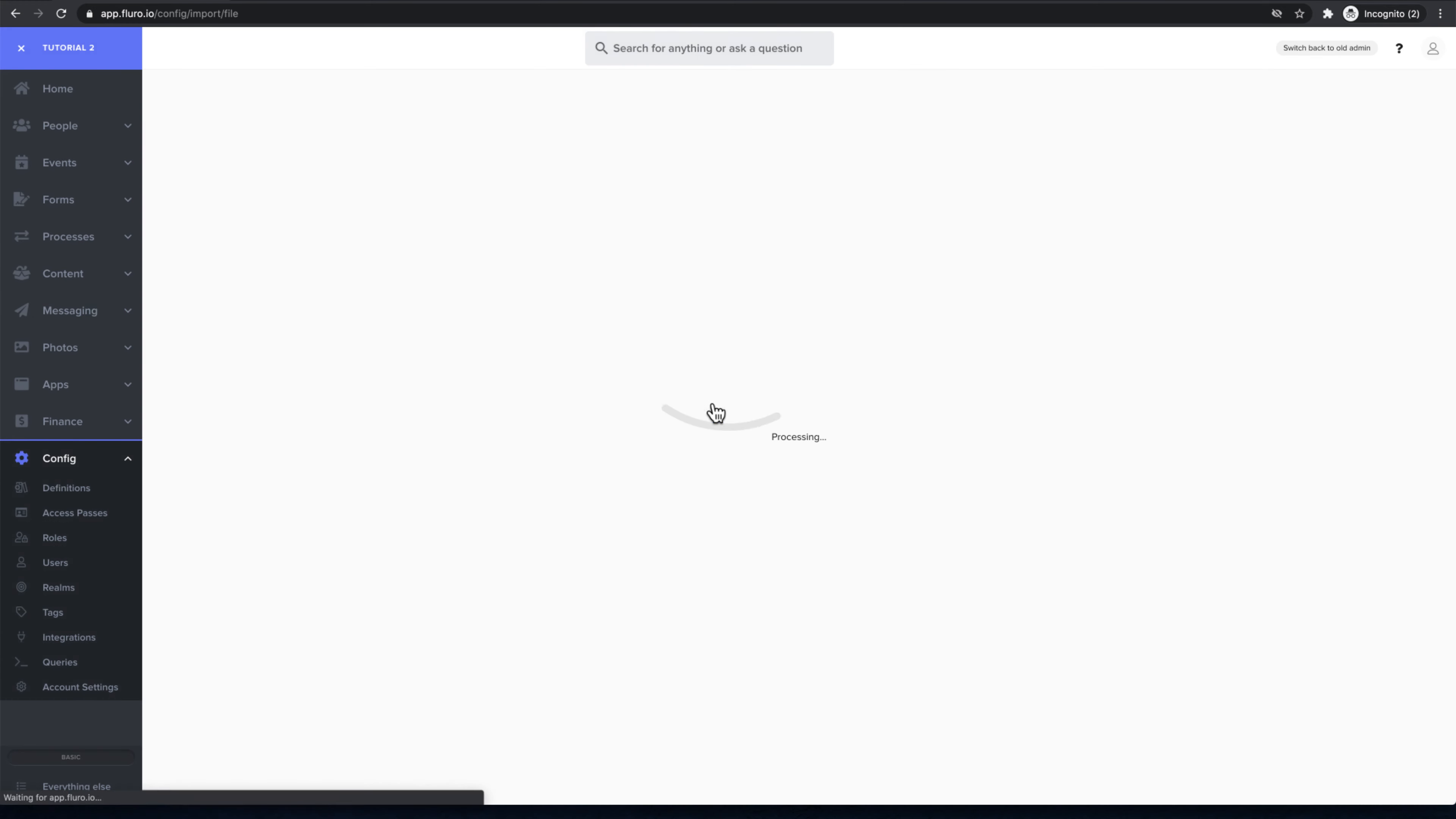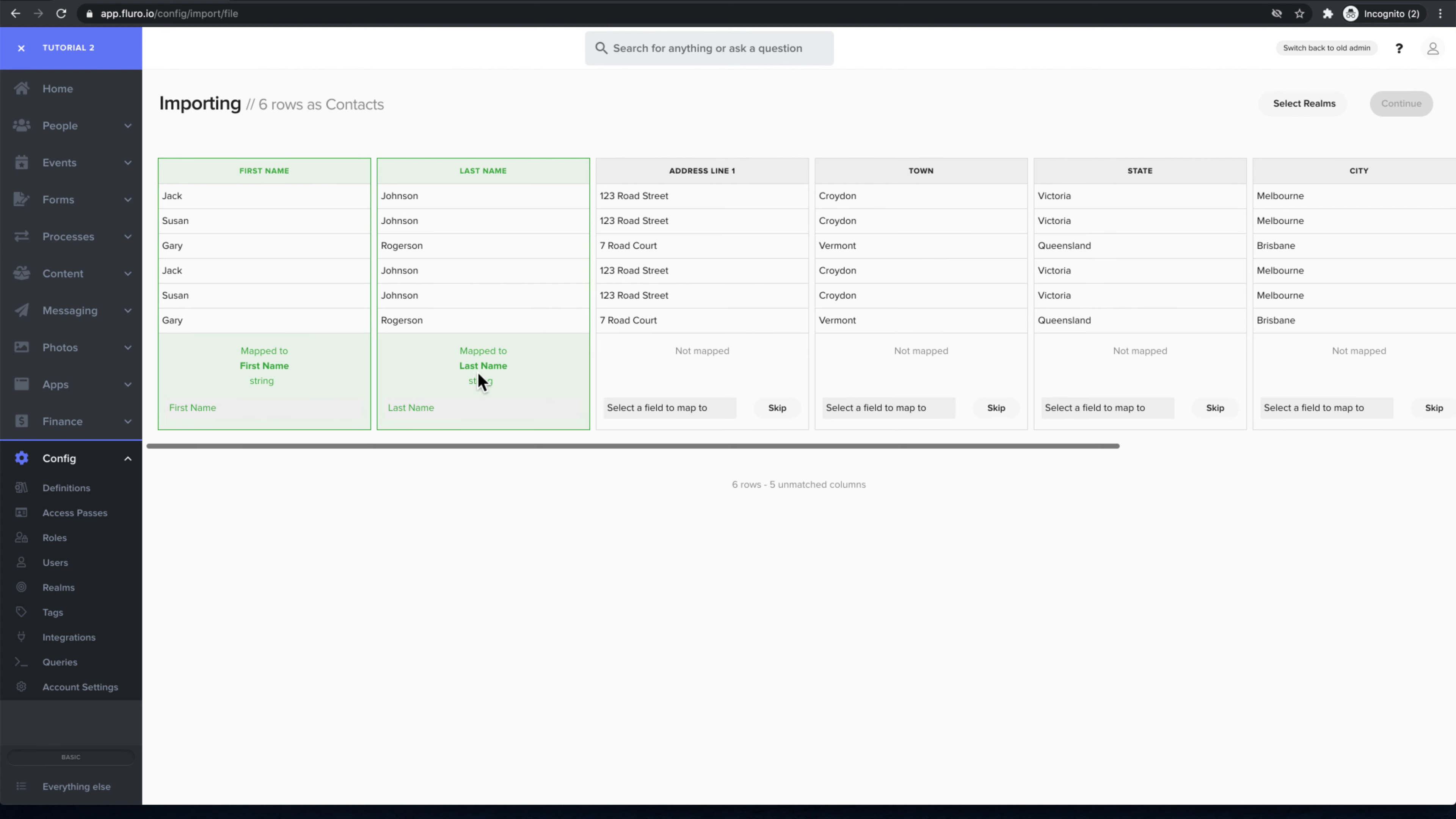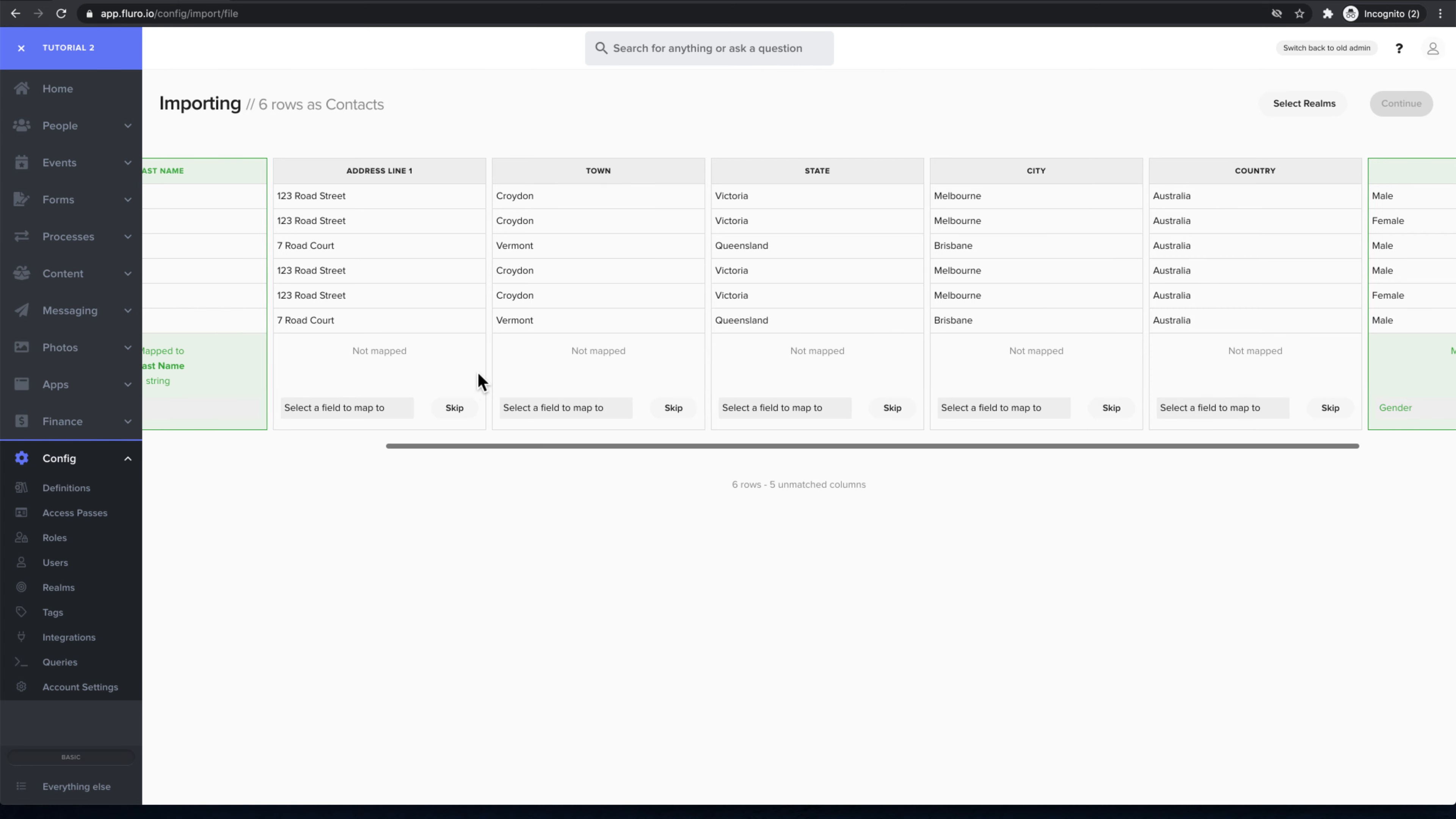It's going to come up here and do its best job of matching the fields to their corresponding fields in Fluoro. You can see it's figured out that this is the first name and this is the last name. These other ones here it's not quite sure about, and it's matched the gender.